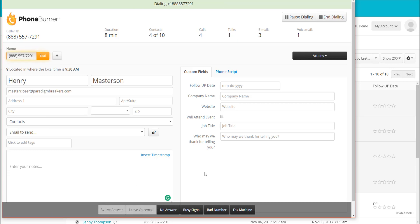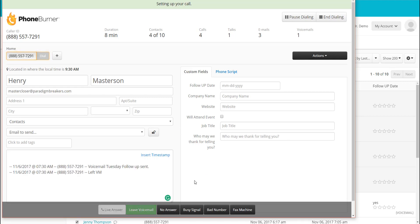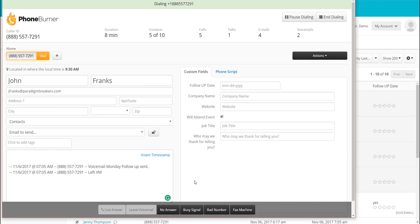That moves her into my Interested folder and we're off to Henry Masterson — the master closer. Let's say it goes to voicemail. I click the Leave Voicemail button. No need to listen to the greeting, no need to wait for the beep. As soon as I know it's a voicemail, click it and I'm off to the next call.